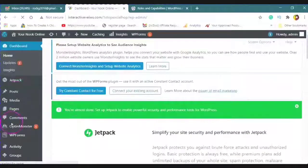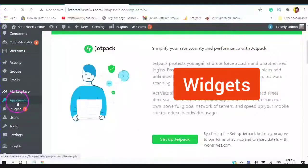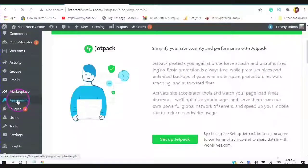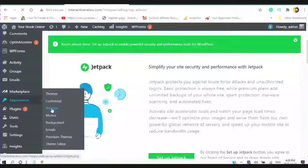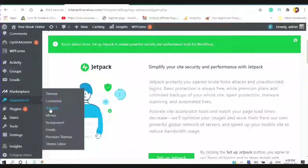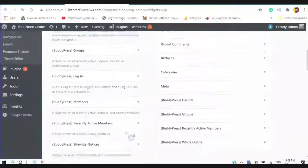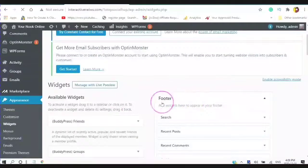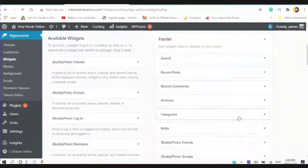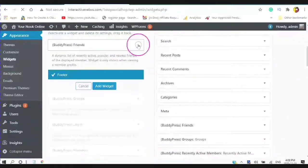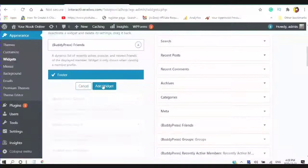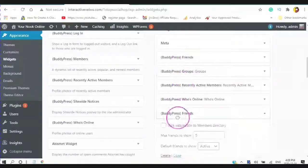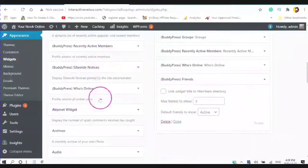And if you go to your appearance and to your widgets, you can add them to your footer. With this particular theme, you only have one place you can add them, and that's to your footer. So basically, you would click on the downward arrow and just click on add widgets. And it will add the widget to your footer.